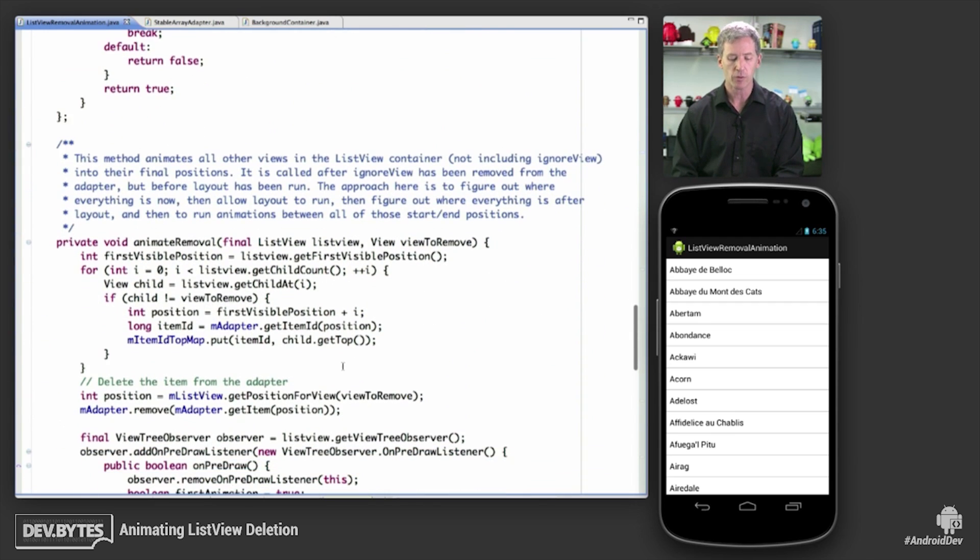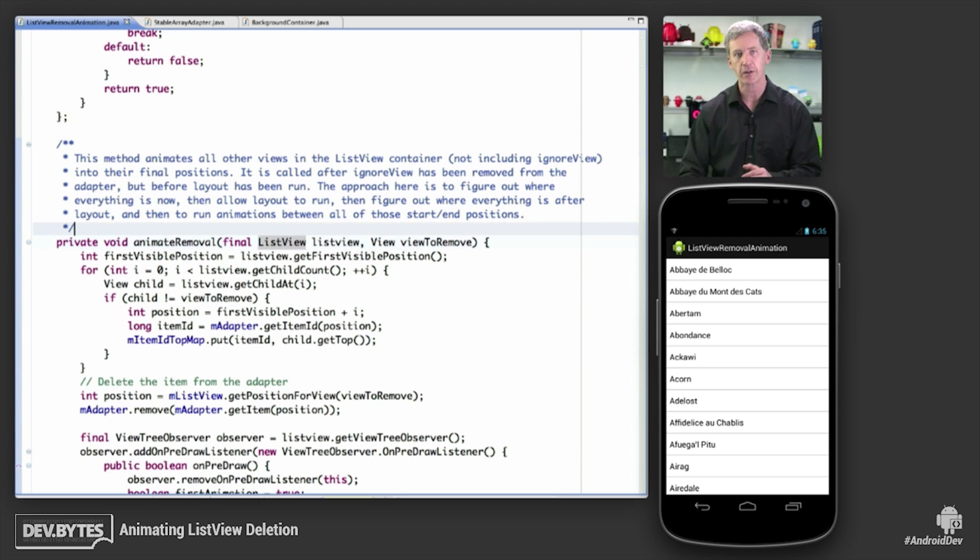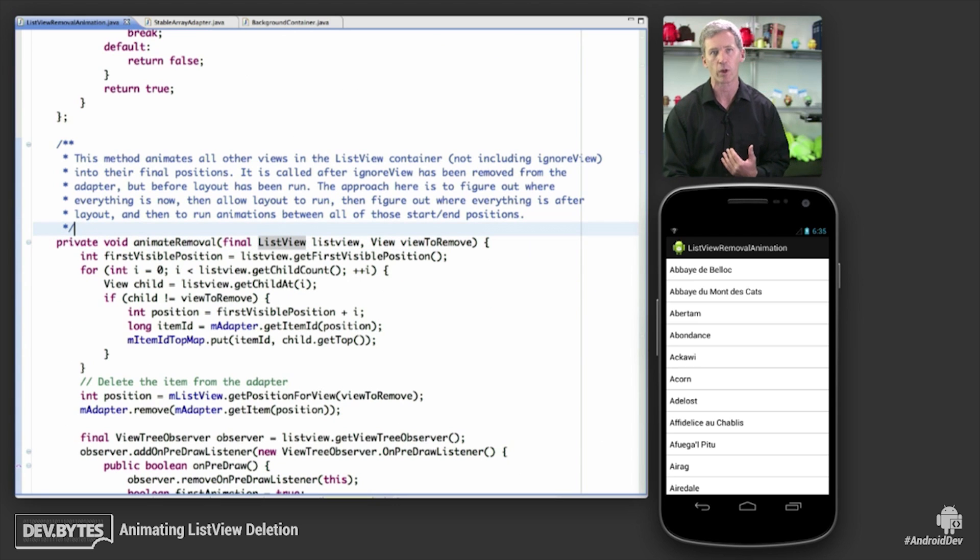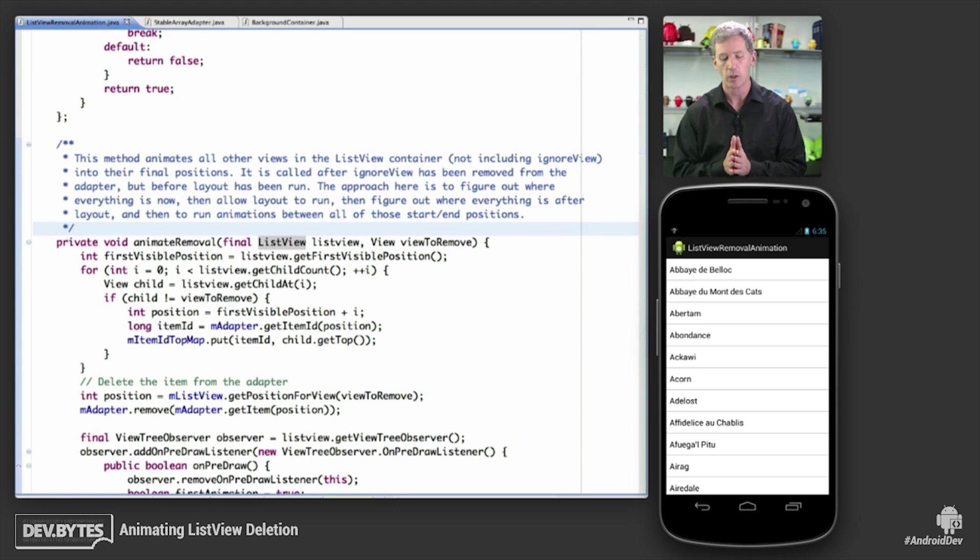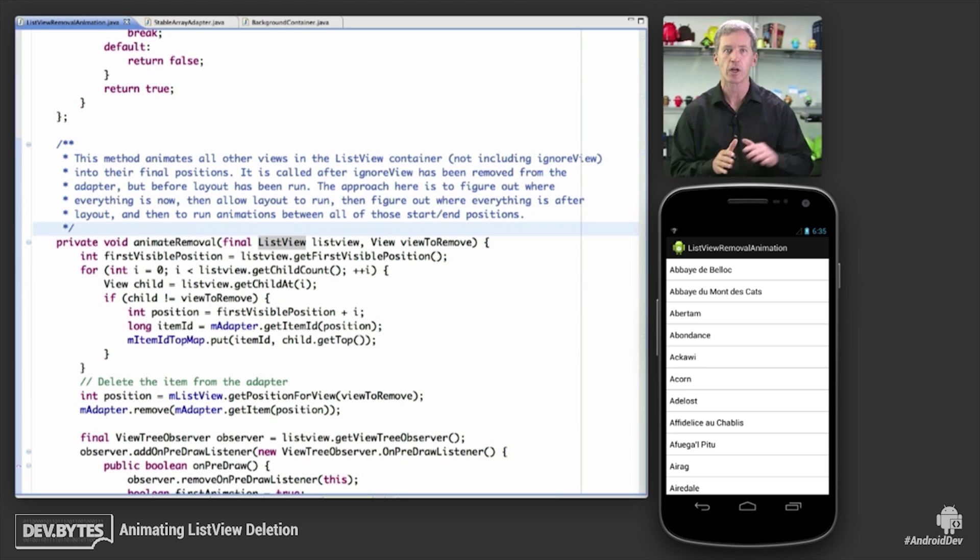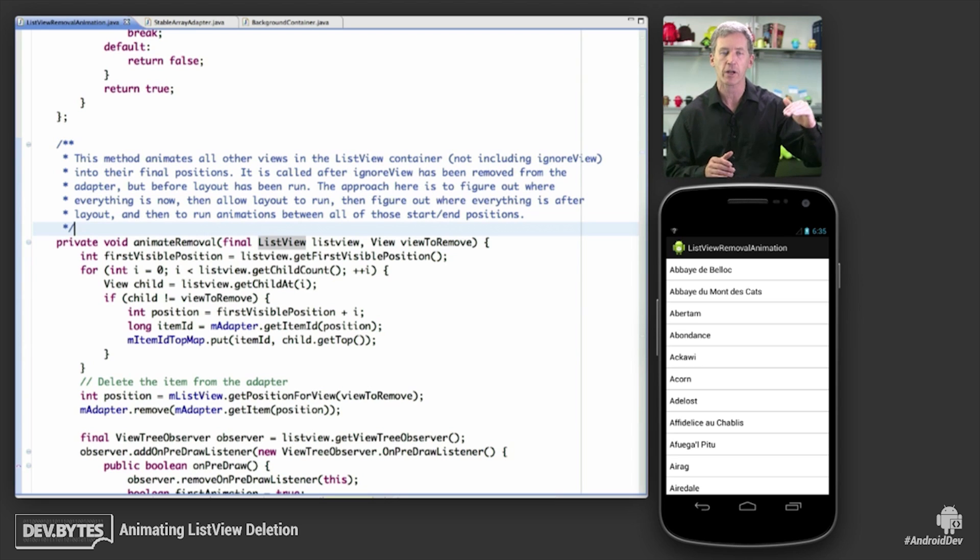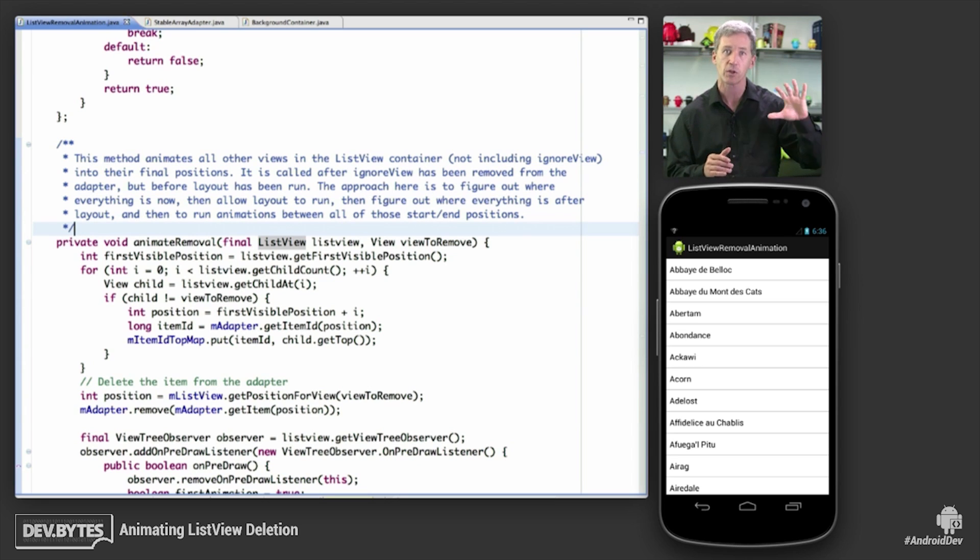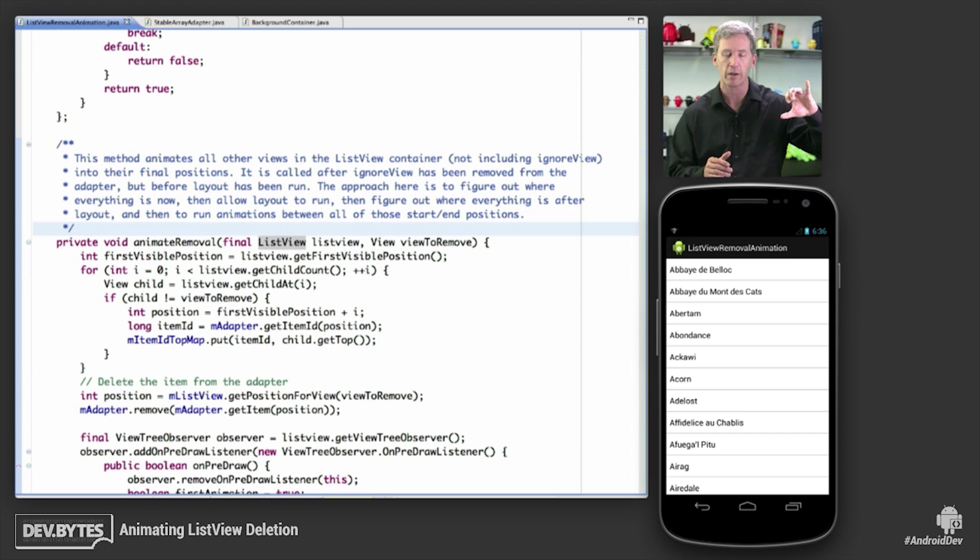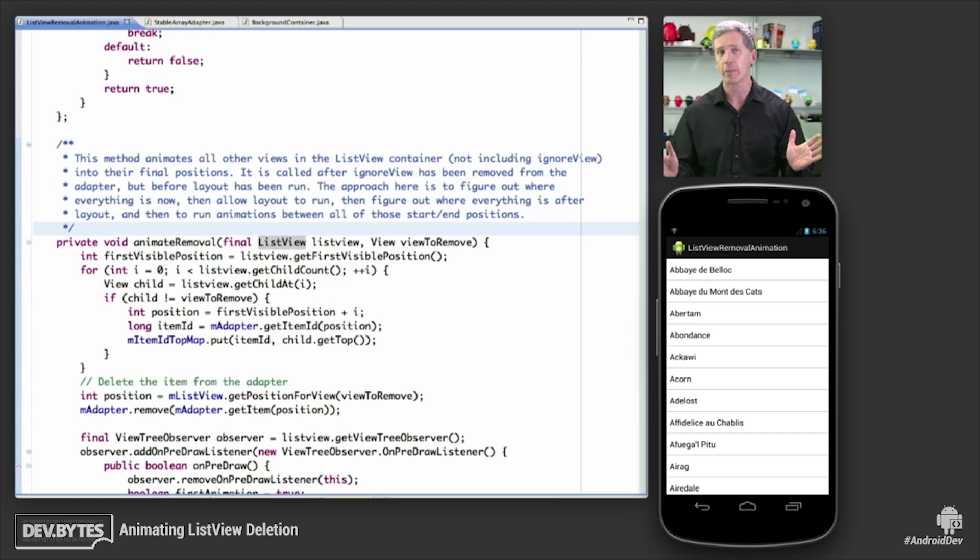So animate removal is down here. Now this is the different approach from the one that we took at Google I.O. The talk in Google I.O. talked about let's track where the views are here and let's set transient state on all those views to make sure that they don't get recycled when layout occurs. We don't care about that anymore because we're using item IDs instead.